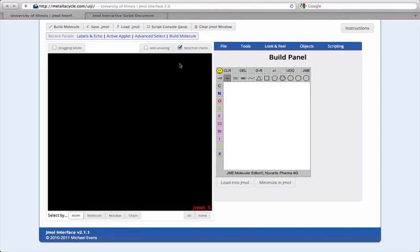You can use the Jmol web interface at metallicycle.com/uiji to create, manipulate, and save three-dimensional molecular structures.